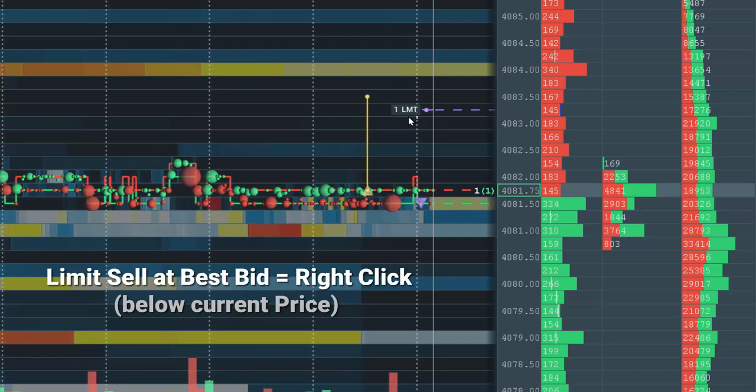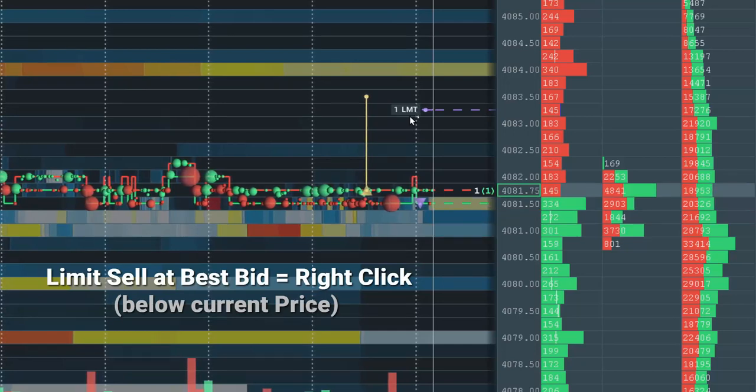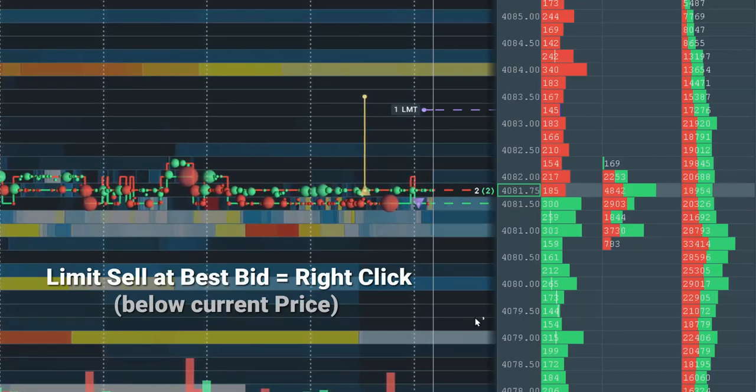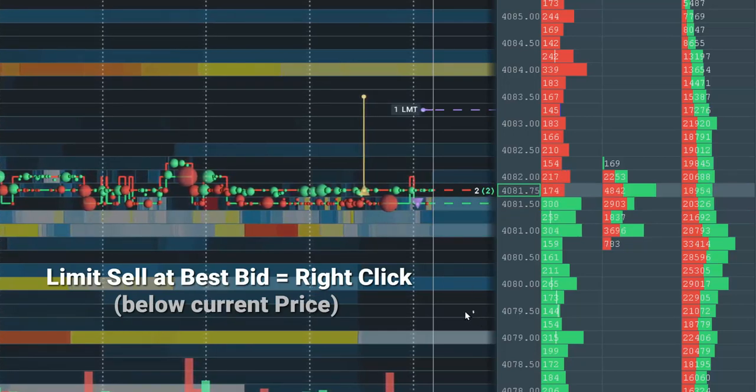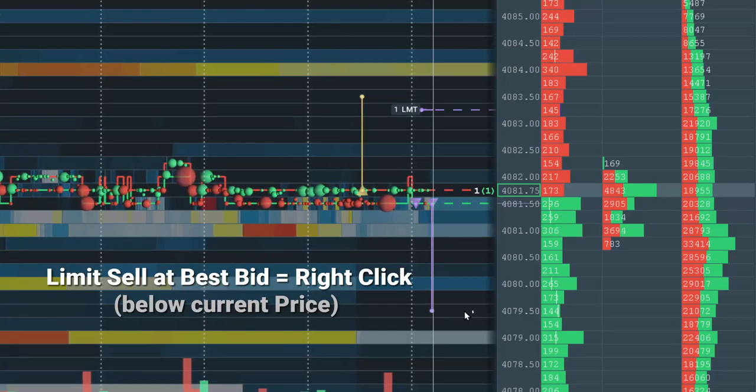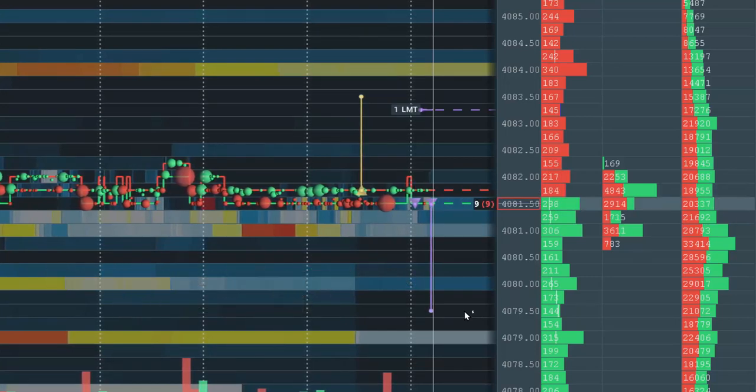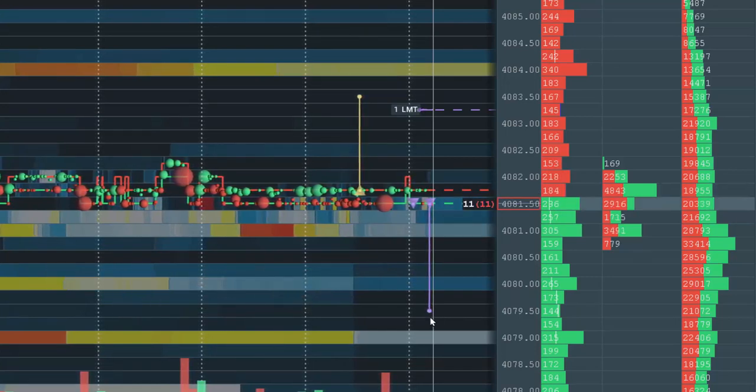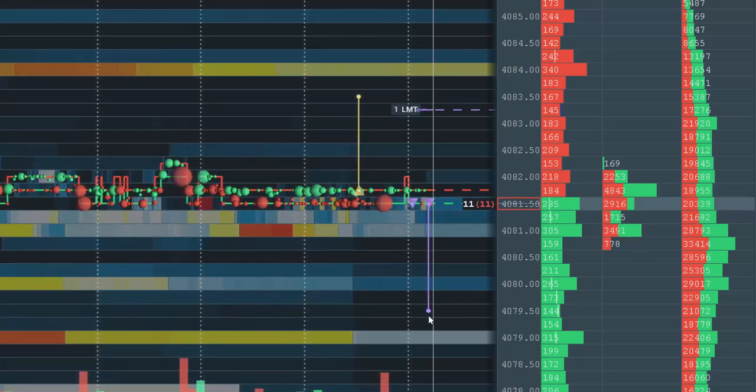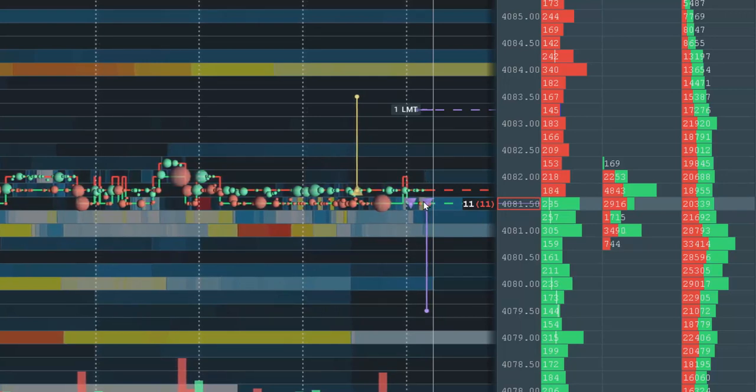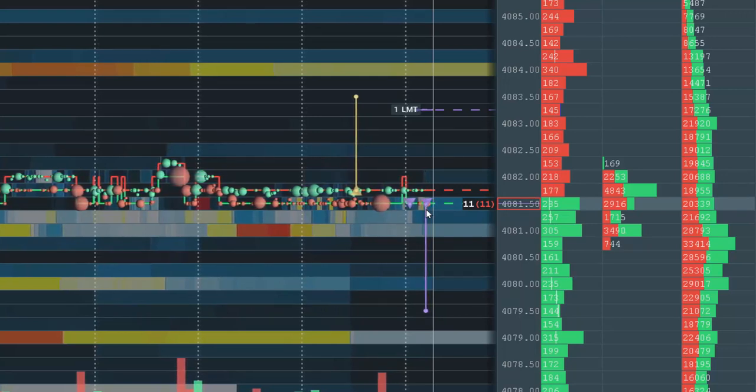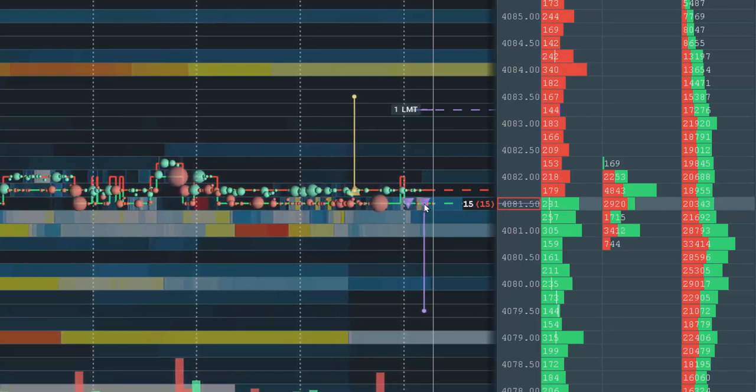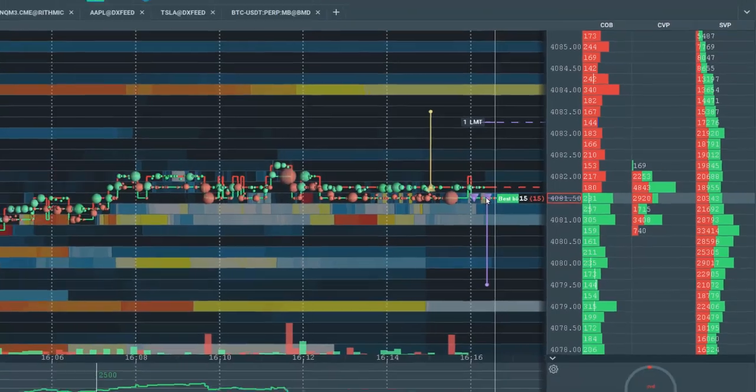To create a limit sell order at the Best Bid, simply right click below Current Price. A limit sell order is placed where I clicked, however you can see it immediately goes up to the Best Bid and it's filled with a purple triangle.